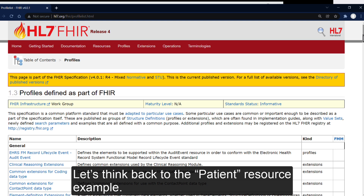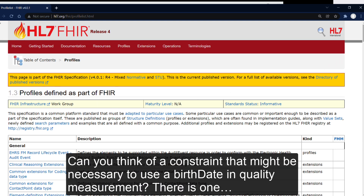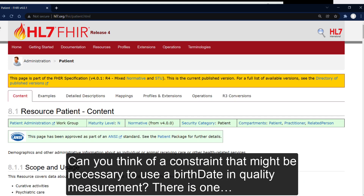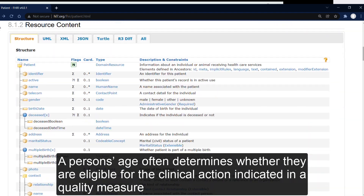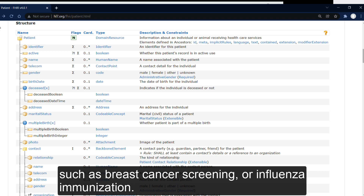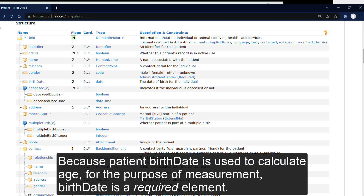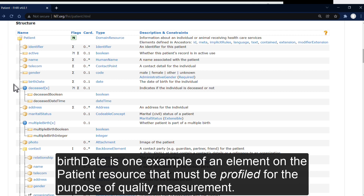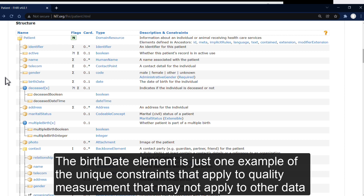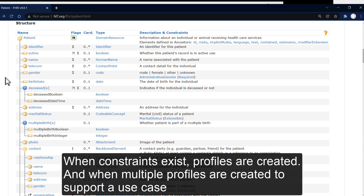Let's think back to the patient resource example. Can you think of a constraint that might be necessary to use a birth date in quality measurement? A person's age often determines whether they are eligible for the clinical action indicated in a quality measure, such as a breast cancer screening or an influenza immunization. Because birth date is used to calculate age for the purpose of measurement, birth date is a required element. There may be other data exchange scenarios where age is nice to have, but not required. Birth date is one example of an element on the patient resource that must be profiled for the purpose of quality measurement, representing the unique constraints that apply to quality measurement that may not apply to other data exchange scenarios.